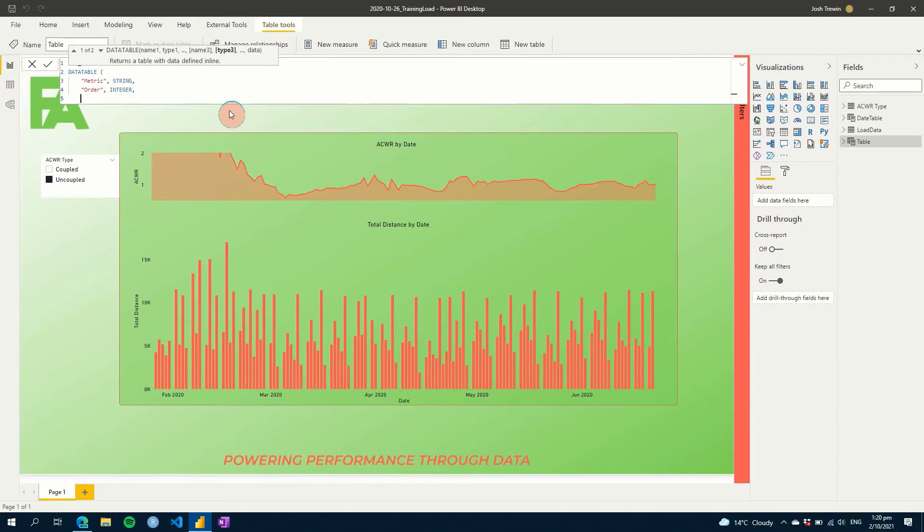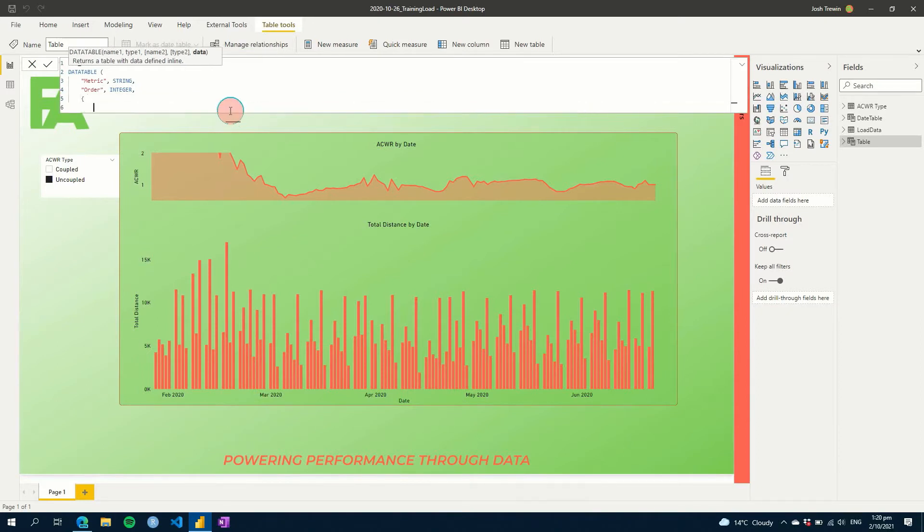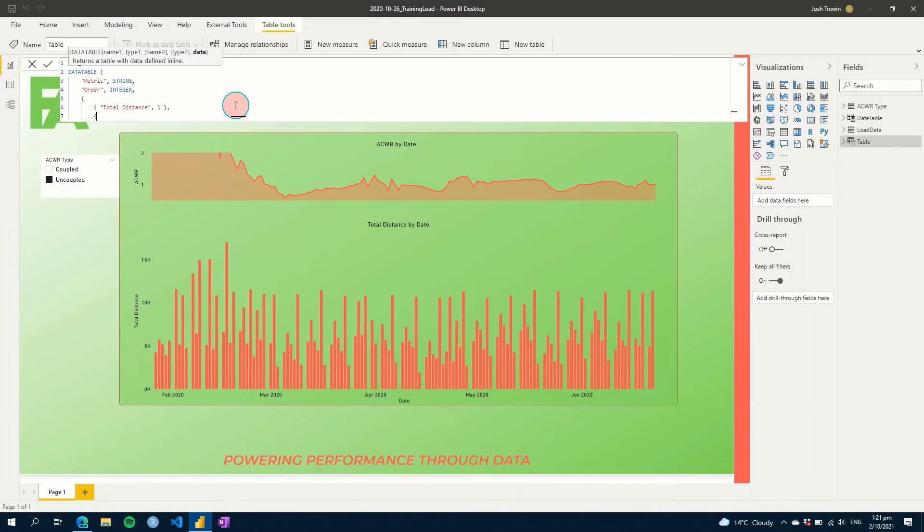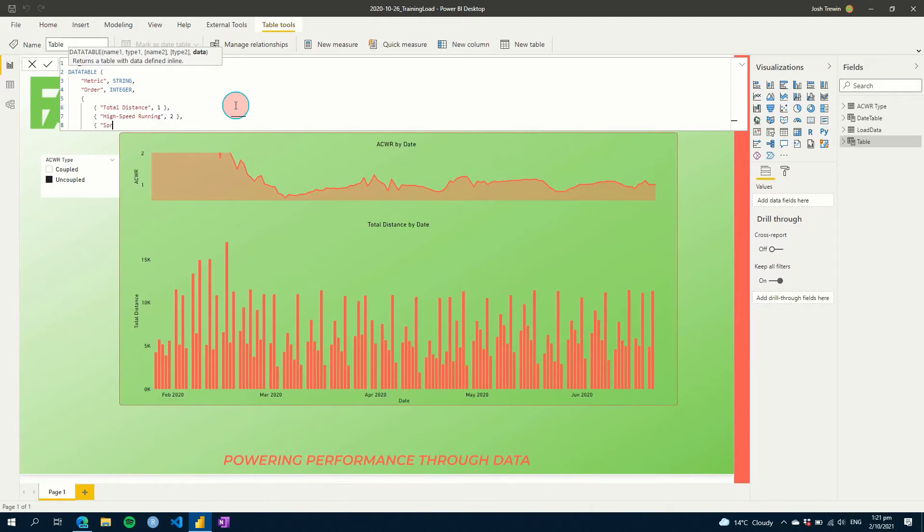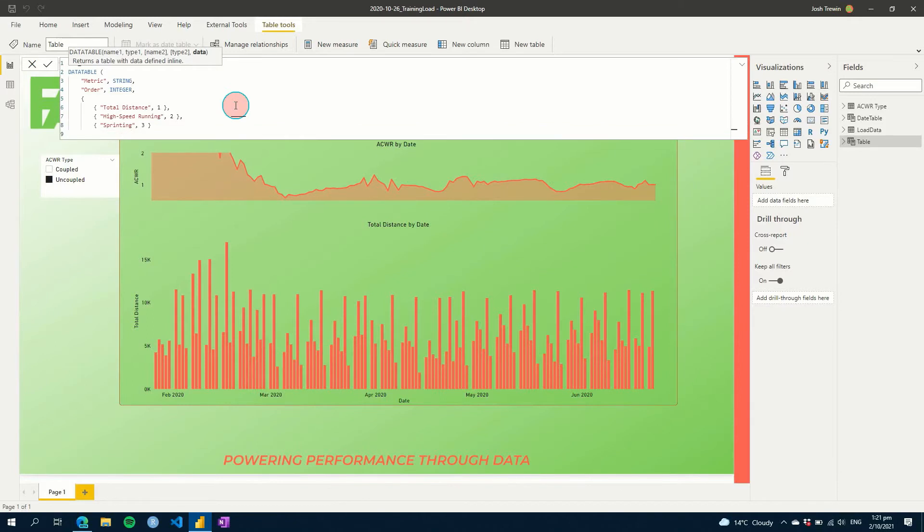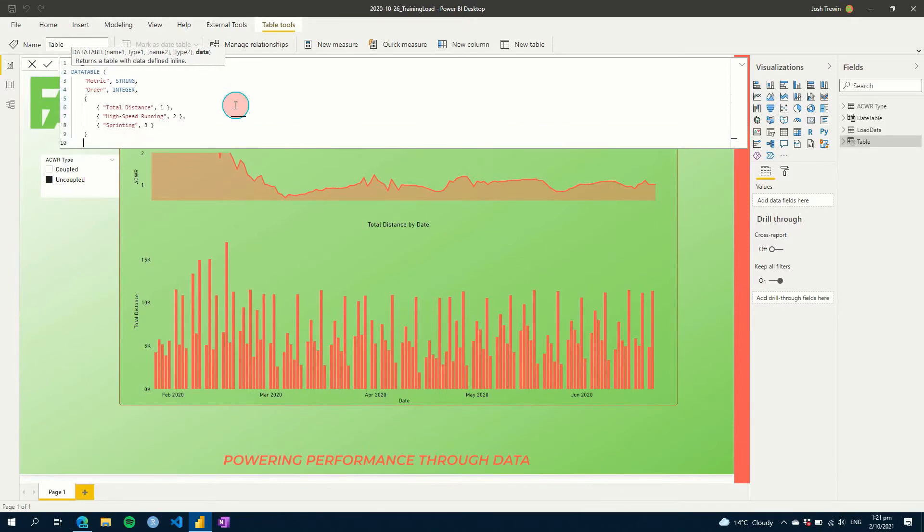Another comma, and then we'll put in our curly brackets here. And then the first thing you're going to use is a value such as total distance, and then we'll give that the order of one, and then we'll do another one, high speed running, for example. We'll give that two, and let's just do one more for this video, and we'll call it sprinting, and we'll go three. And we just need to close off our curly brackets, and then our normal bracket.